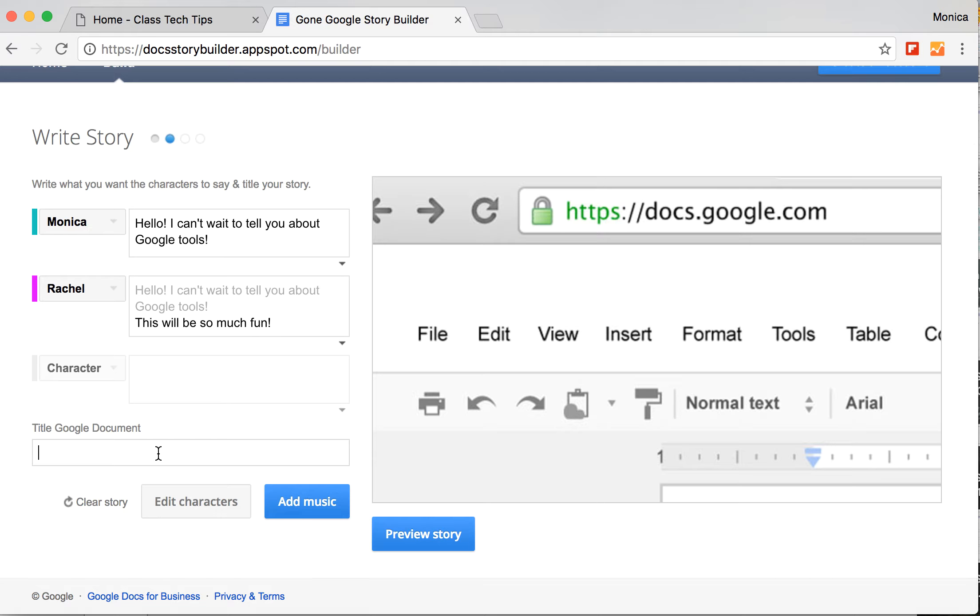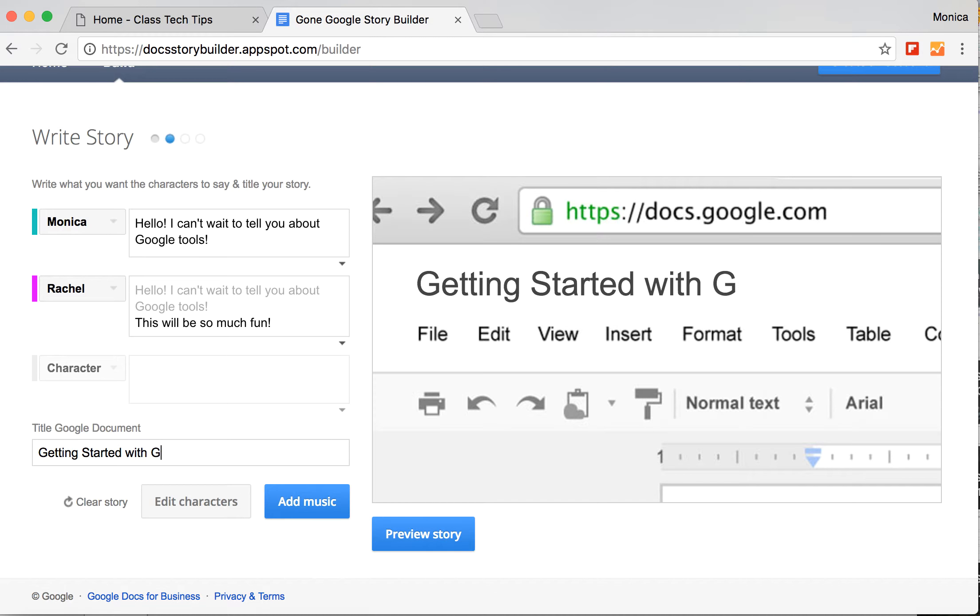So I can change the title if I want. Getting started with Google.